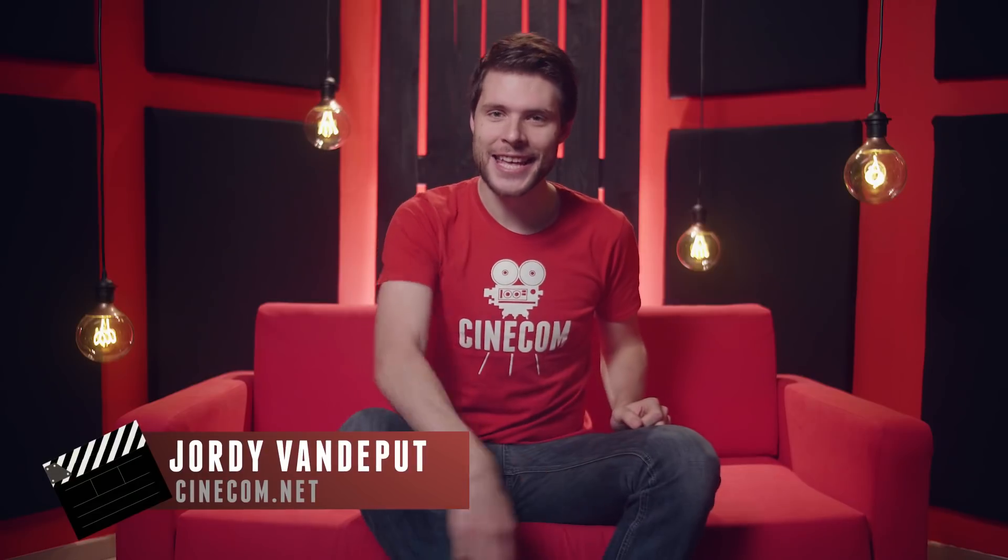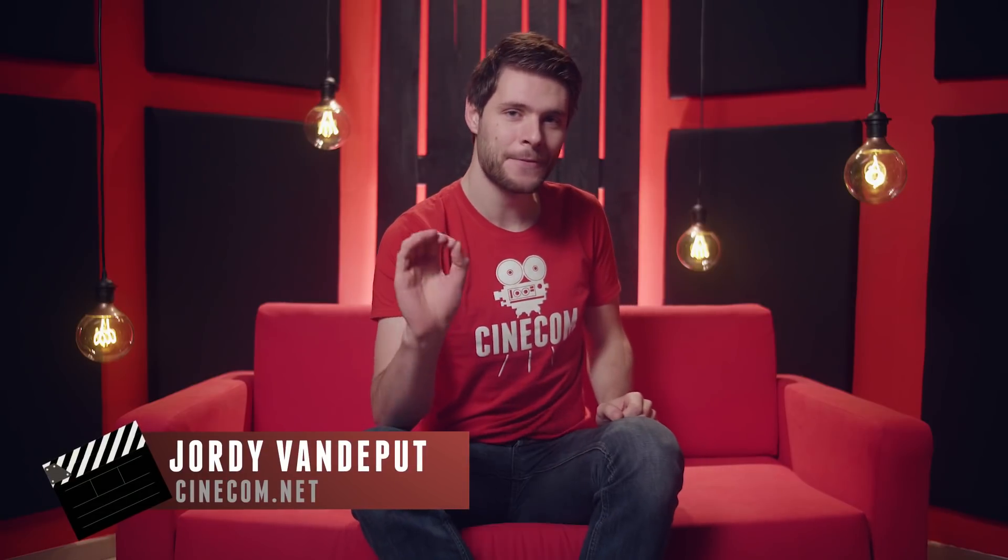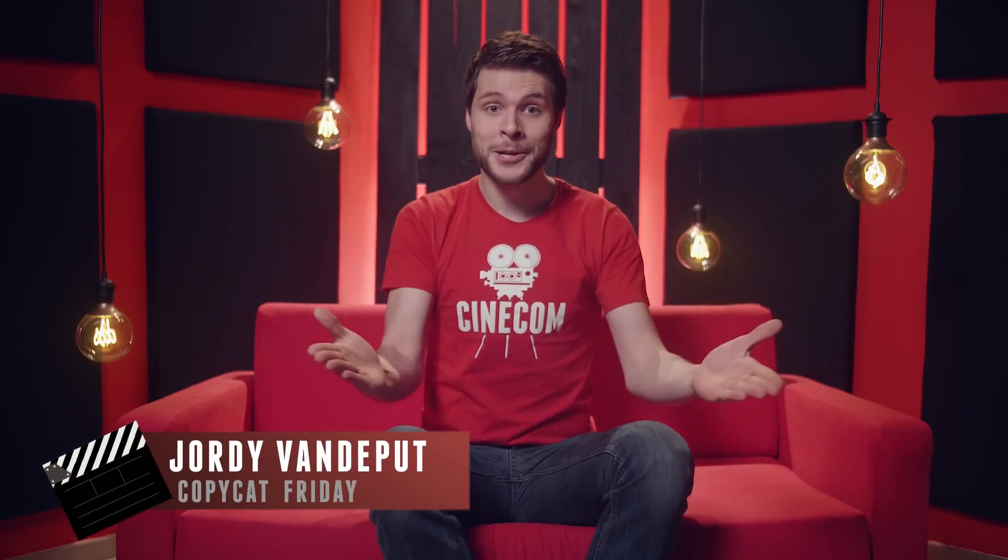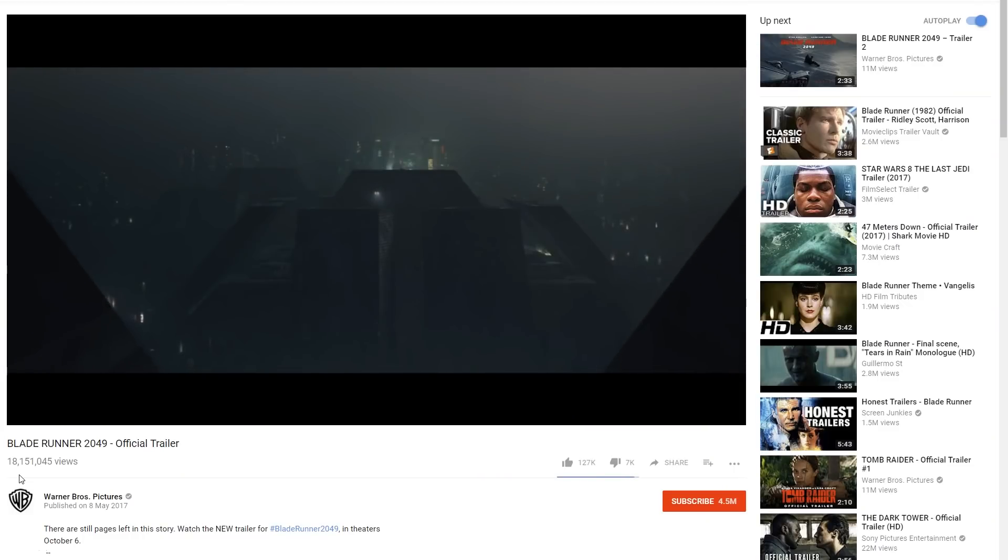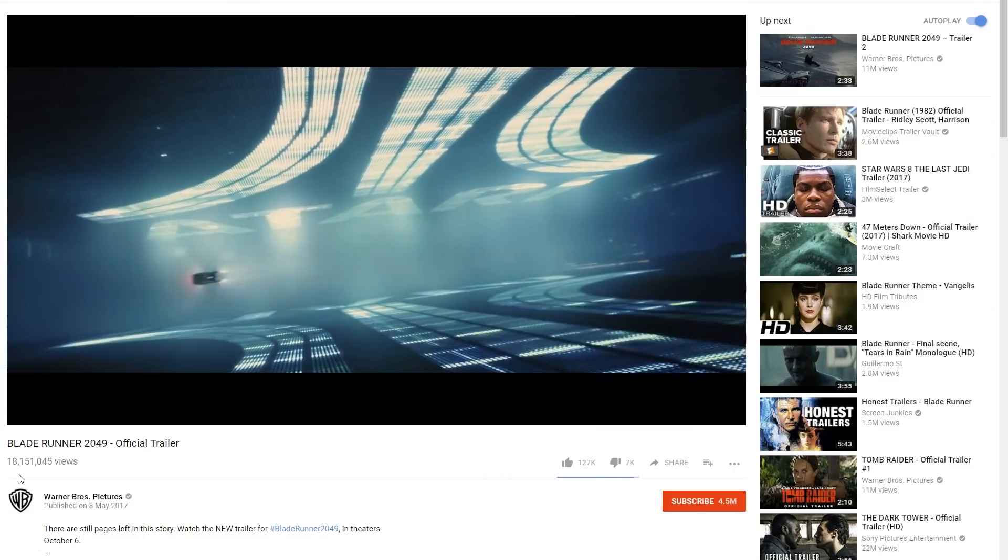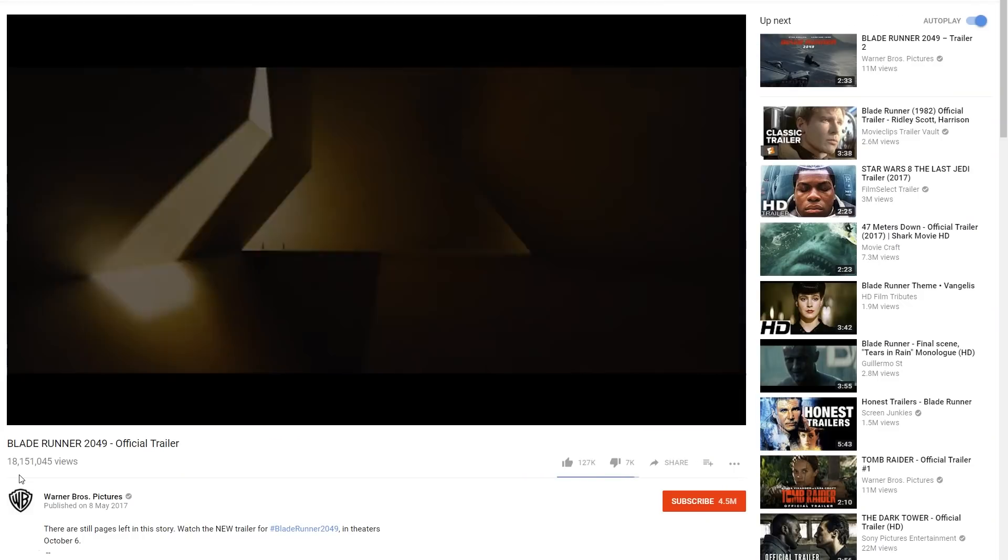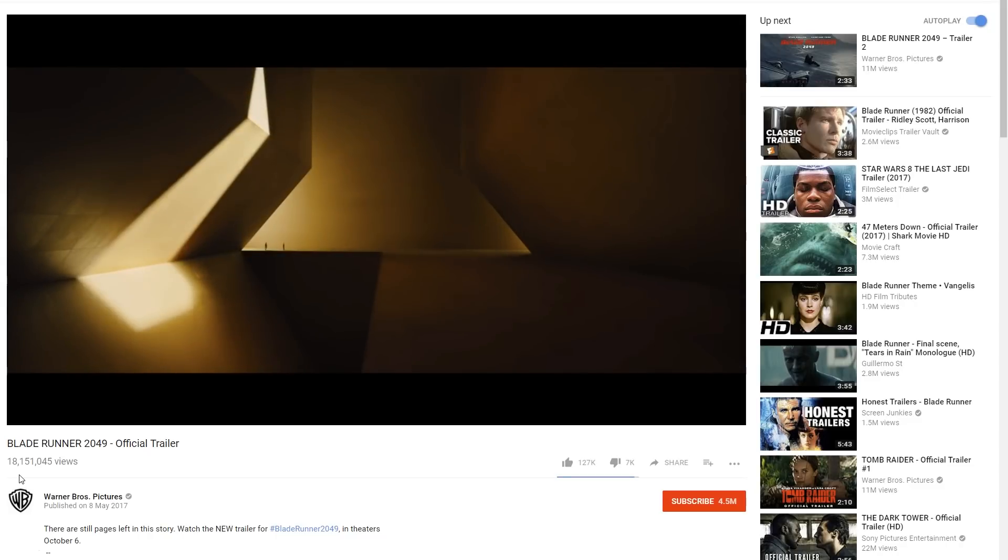Jordy here from Cinecam.net and it is Copycat Friday! This week we were inspired by the new Blade Runner film. If you haven't seen the film yet, make sure that you do. Cinematography in that film is amazing.